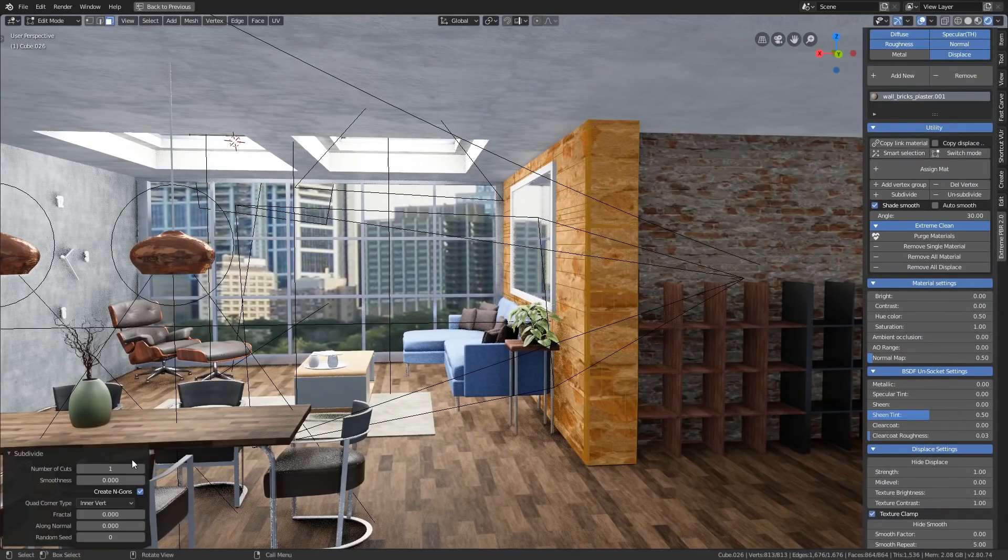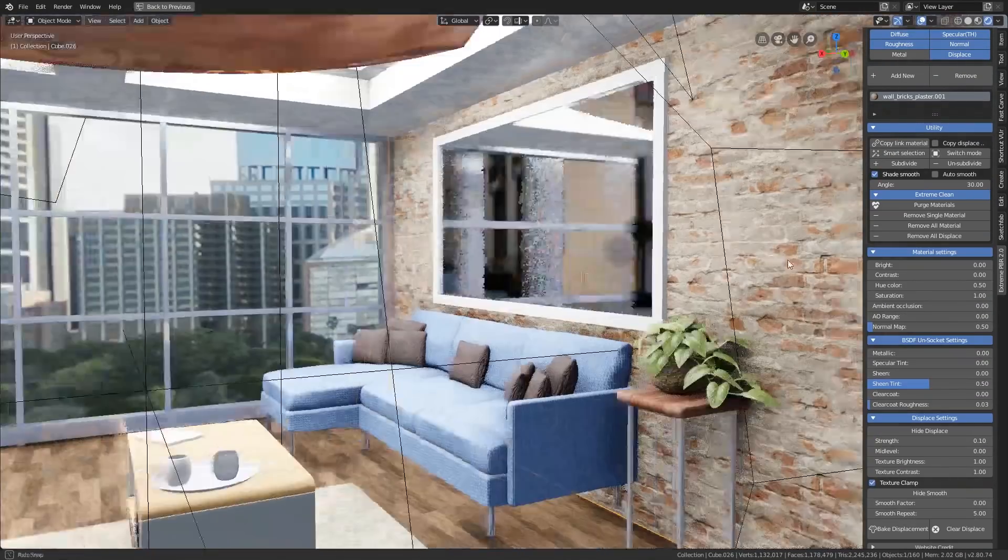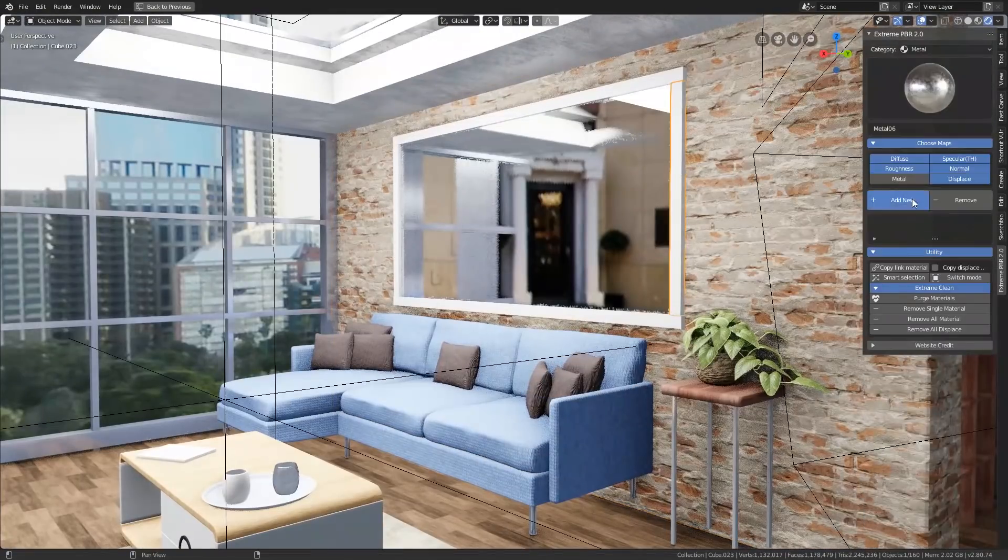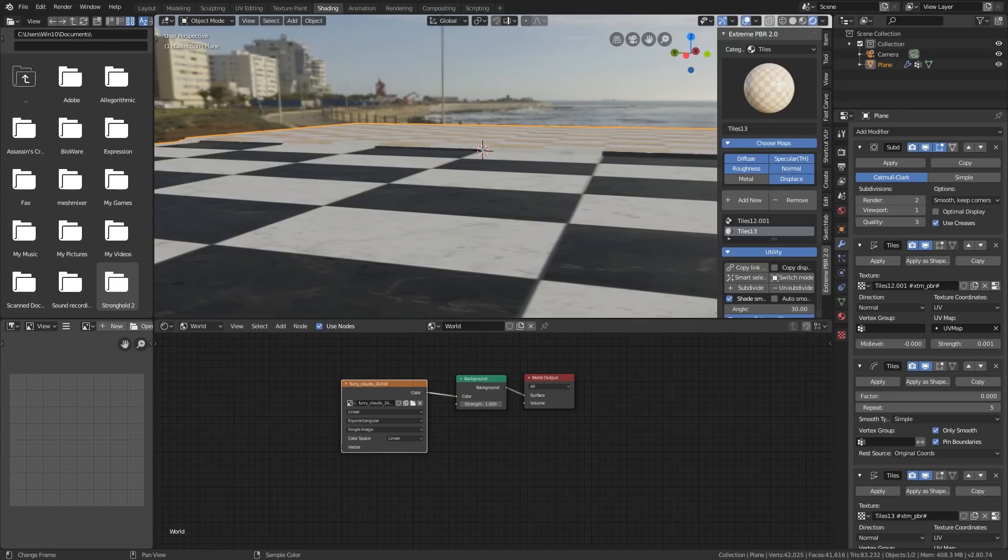First of all, the add-on is available on the Blender Market, links in the description. The full version for 2.79 and 2.8 is just under $50 but you can get $35 ones for either 2.8 or 2.79 and I would like to quickly thank Andrew for sending this add-on to me.